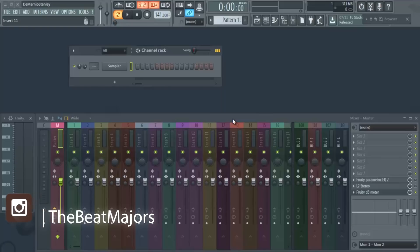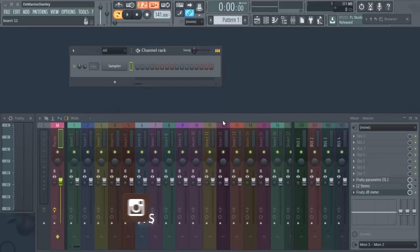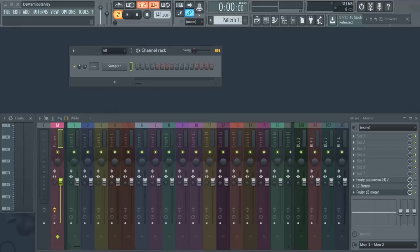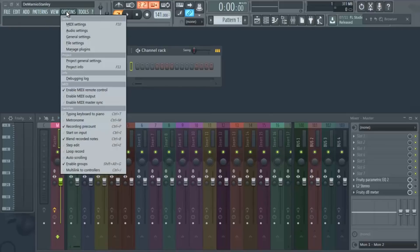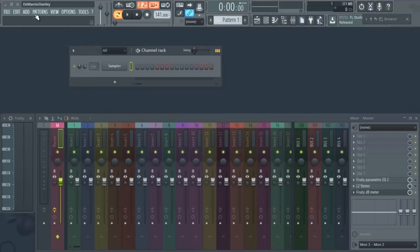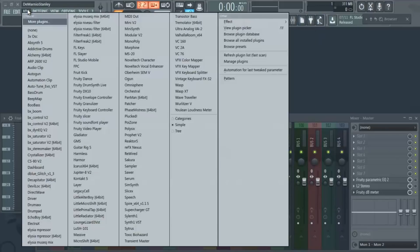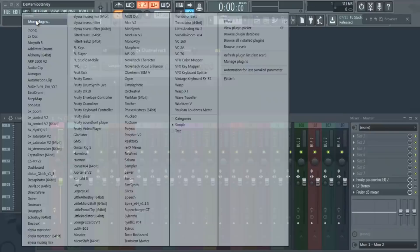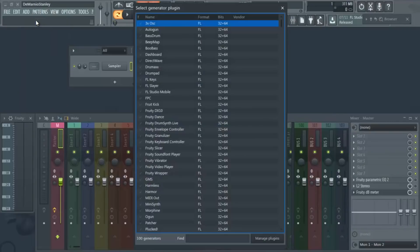Then yeah, you'll be able to open them up in FL. So assuming you already have all your plugins installed onto your computer, when you have FL open, you go up here to Options. Sorry, you go to Add, and you hit More Plugins.